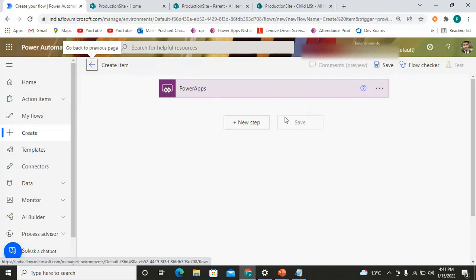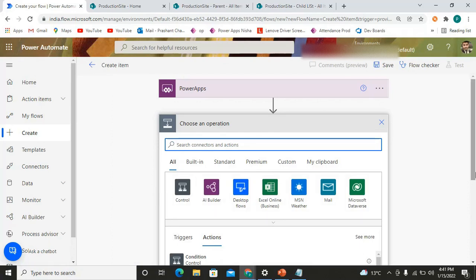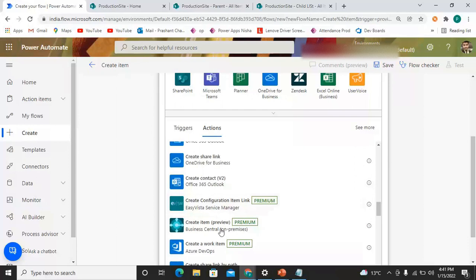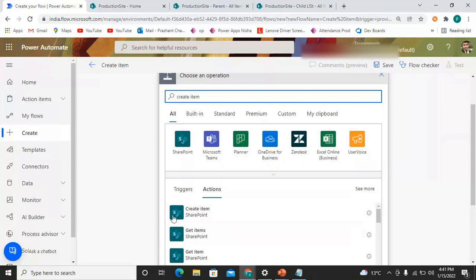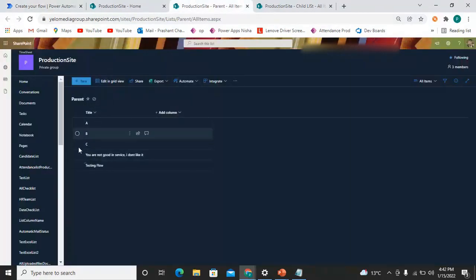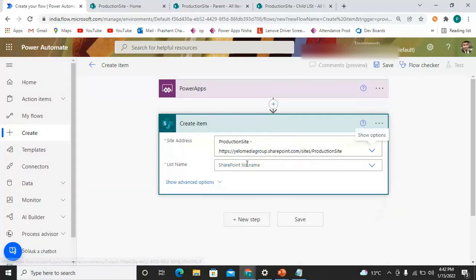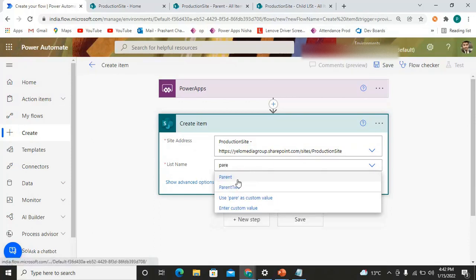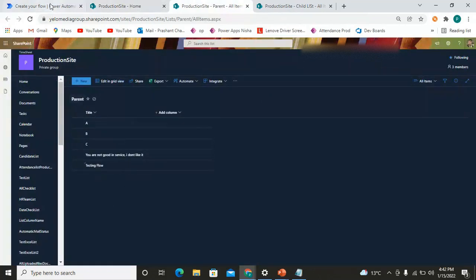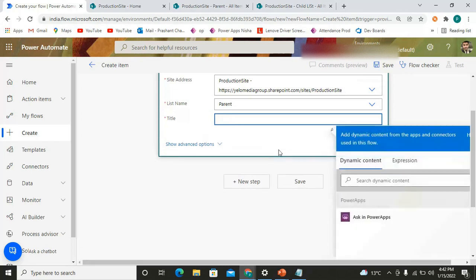We get the trigger. Now what we want is one item to be created. So let's search 'Create Item'. I can see SharePoint and different connectors, but my list is in SharePoint so I'll proceed with SharePoint only. Click on 'Create Item'. The site address is my production site and the list name is my Parent list. In that list I only have the Title column, so I'll set the title to 'Item Created by Flow'.